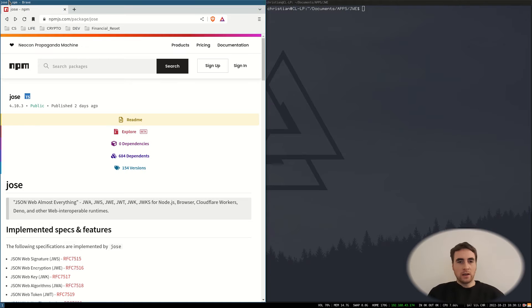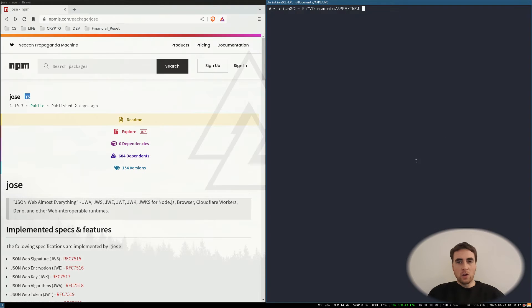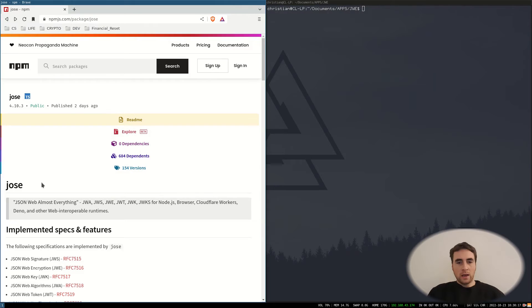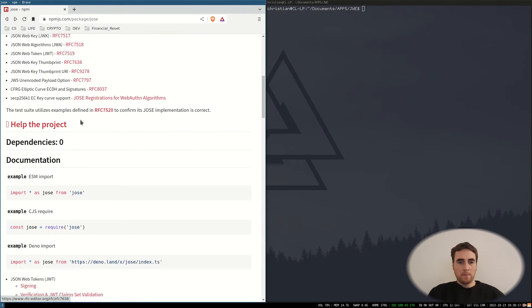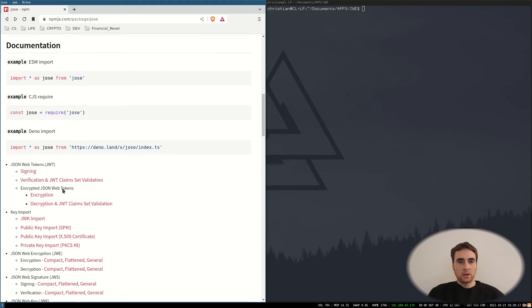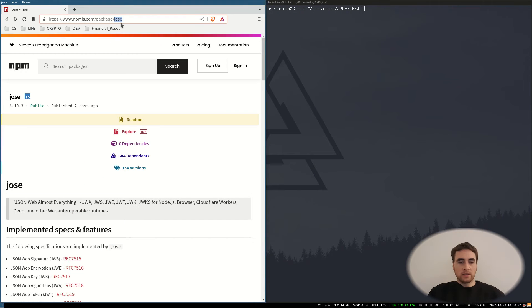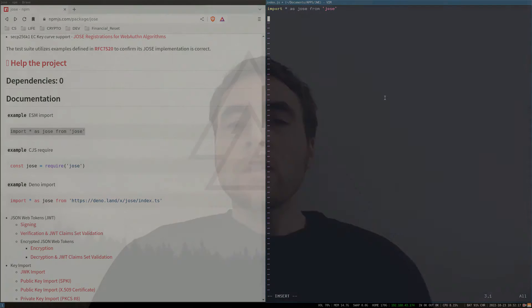So first thing we're going to look at is the NPM package, JSON object signing and encryption. The reason JWE exists is because if you were to encrypt some data with a certain algorithm, the person who wants to decrypt it or program that wants to decrypt it needs to know that algorithm.